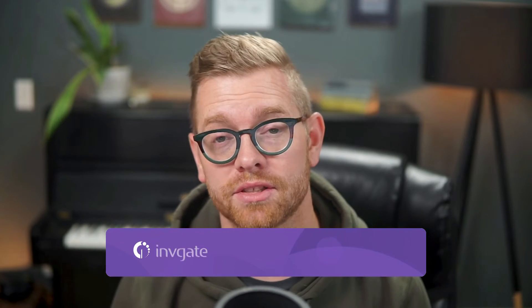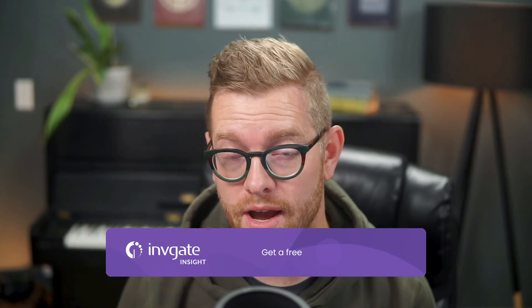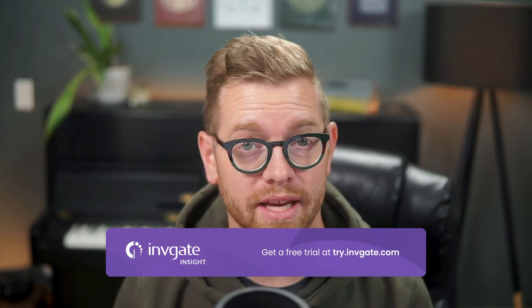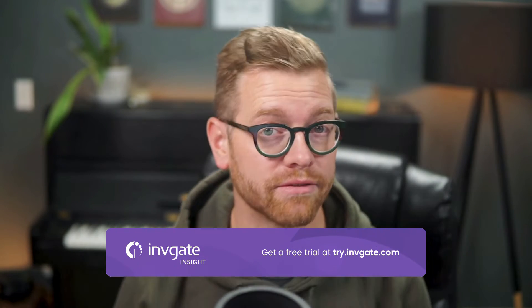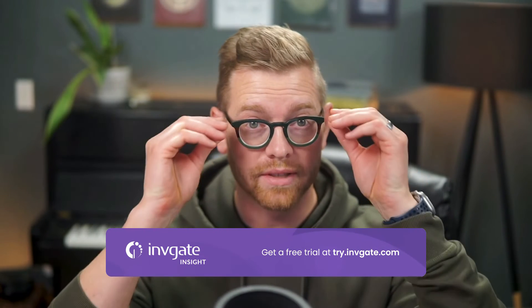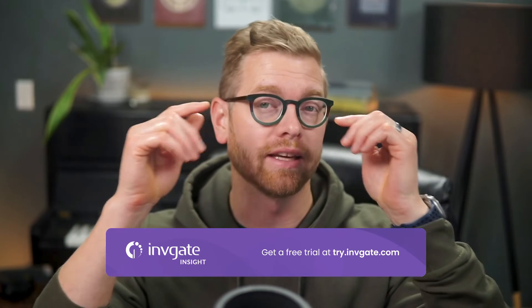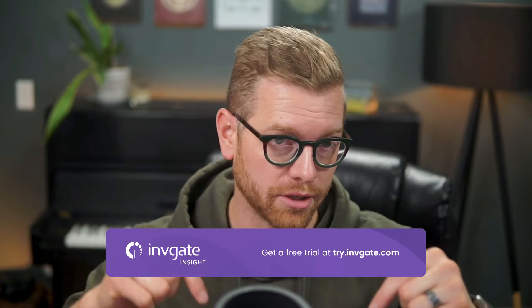Before we get started, you can always grab a trial instance of our software at try.invigate.com and follow along, and you'll find a link in the description below.